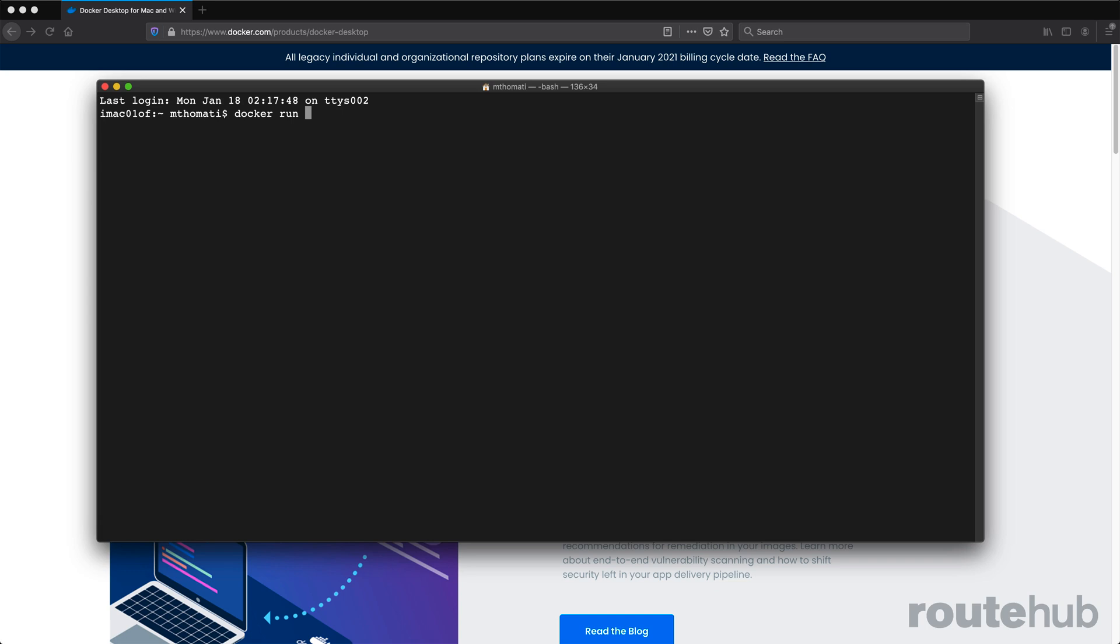If it is there, it will download that image and store it on your computer. Then it will run and start that container. However, by default, if there are no commands or actions for that container, it will stop.